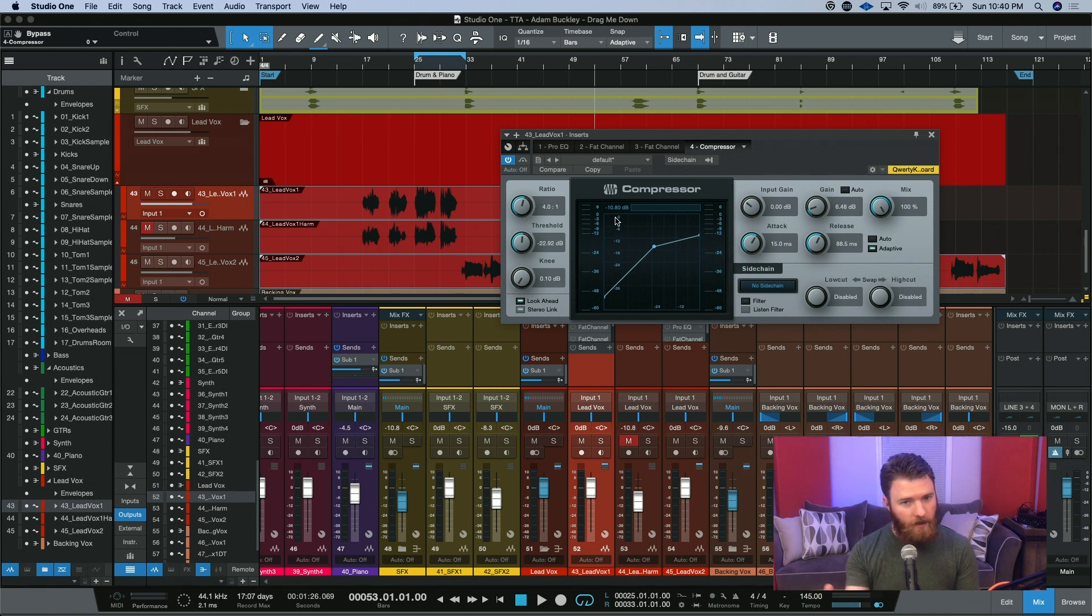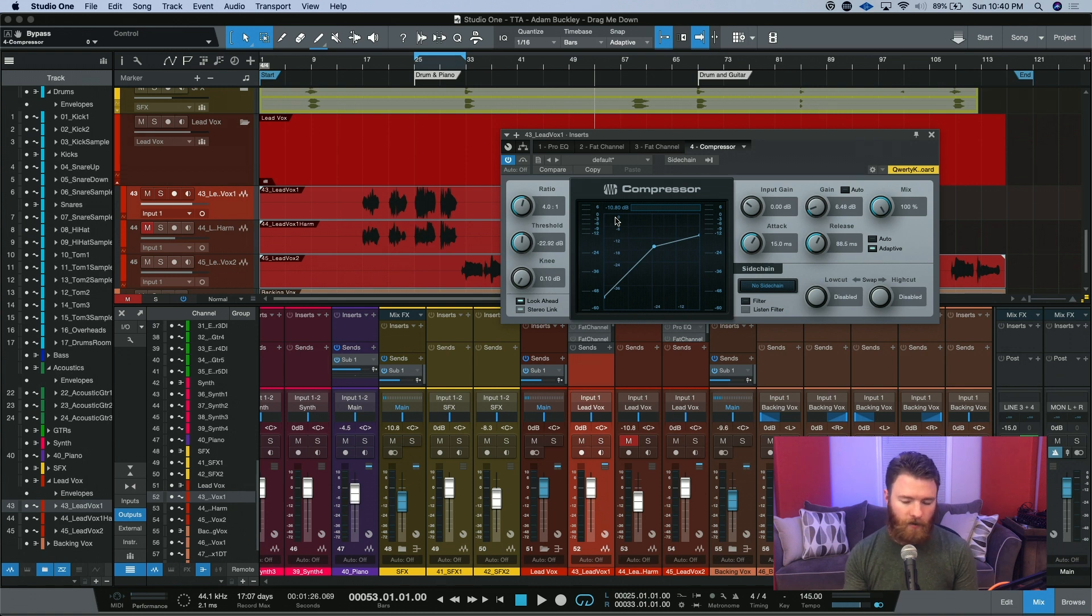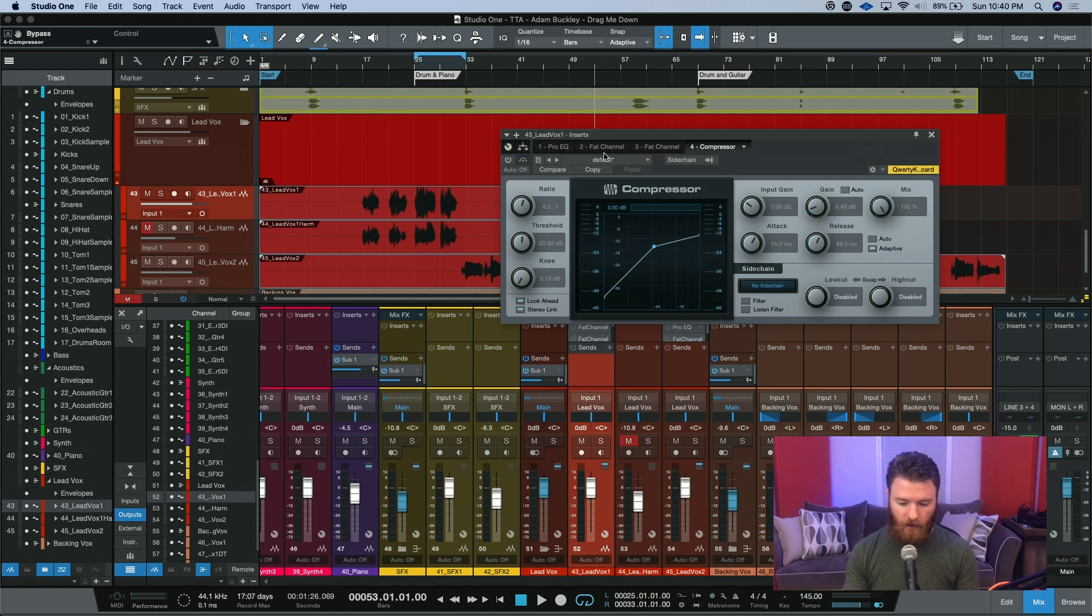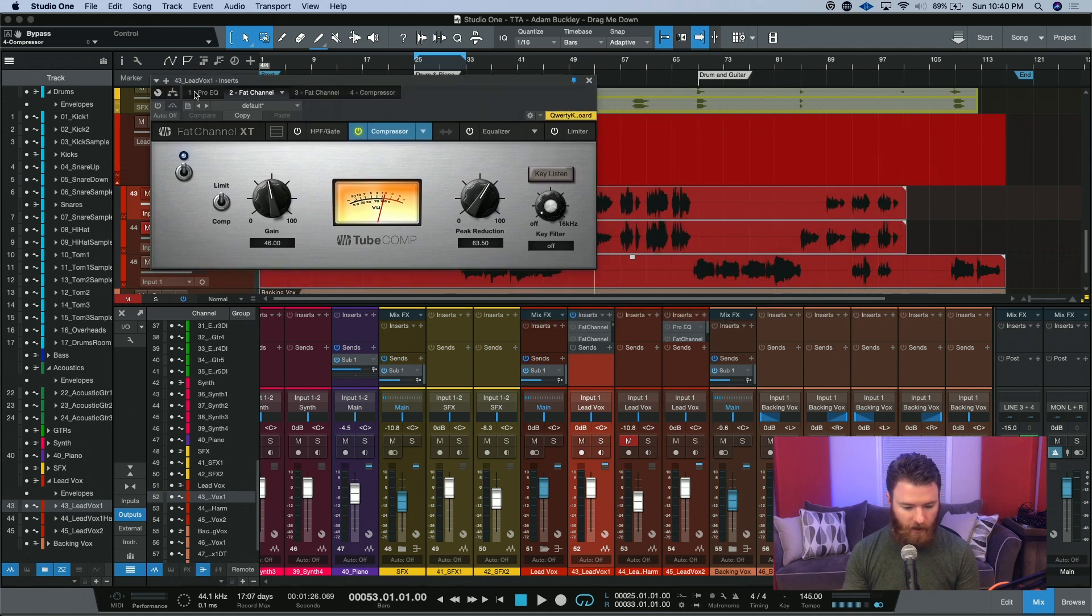To really even this vocal out, I needed to push the compressor a little bit harder, and maybe that's not the sound you're going for. So let's go back, we'll turn this one off, and we'll bring up our instances of the Fat Channel and turn these guys on.